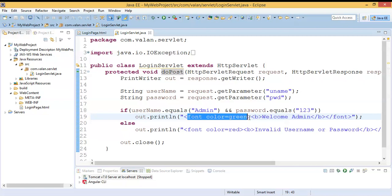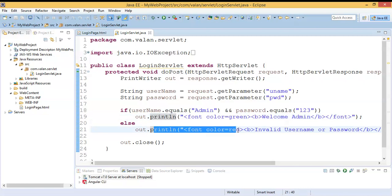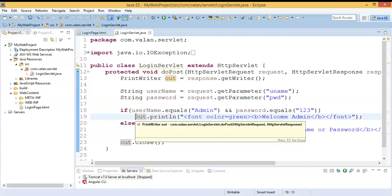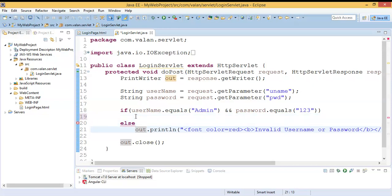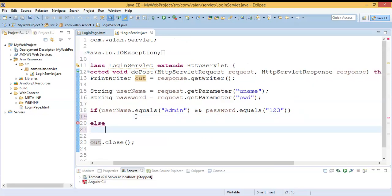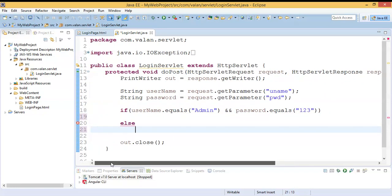So the request will come from login page dot HTML, the servlet will process it, and if the request is valid it redirects to the success page, otherwise it redirects to the failure page. That is the real-life scenario. Now let me remove the existing display lines and write the redirection code.